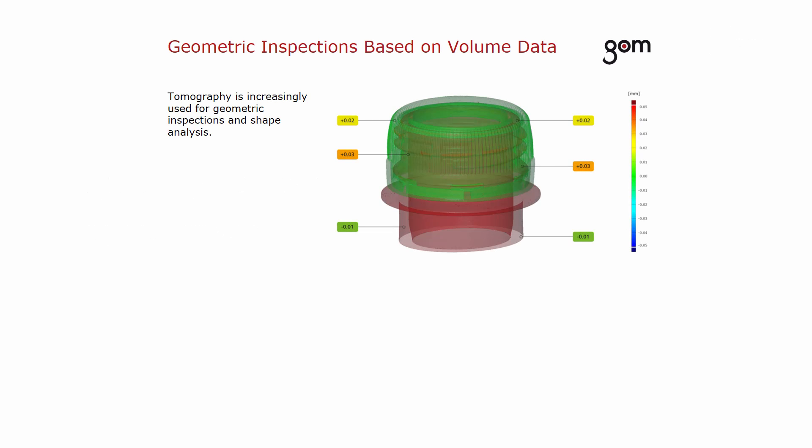A tomography reconstructs a 3D volume without destroying specimens. Tomography is increasingly used for geometric inspections and shape analysis.